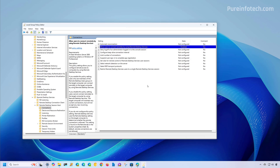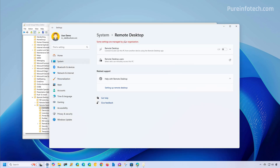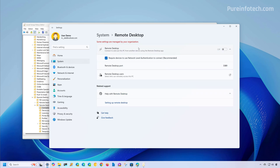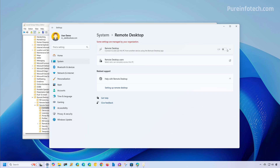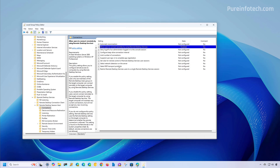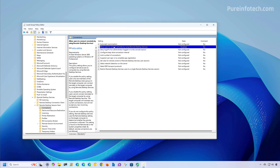Important to note that when you use Group Policy, if you go to the Remote Desktop settings on Windows 11, you're going to see a message and you won't be able to turn the feature on or off. To fix this, if you want to enable the feature, just go back to the same policy and make sure to set it to Not Configured, then click Apply and then OK.